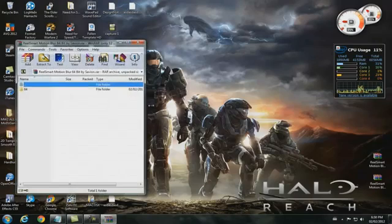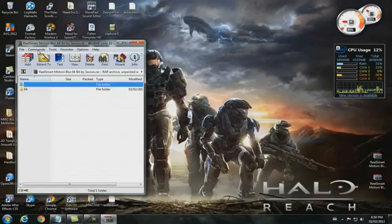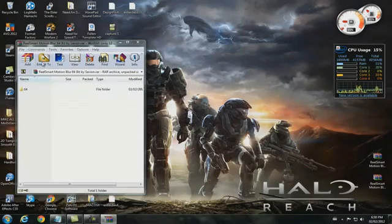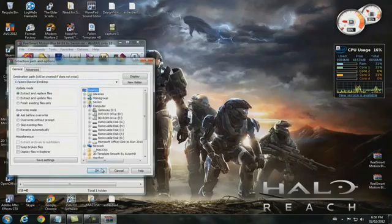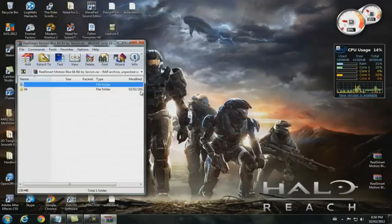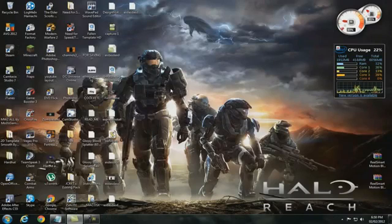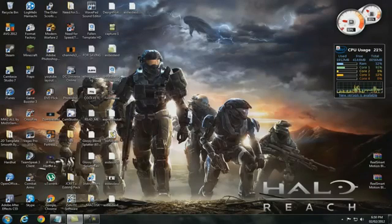You're going to open it, WinRAR will pop up, you're going to click extract to, and I'm just going to extract it to desktop. It'll extract the files, now here's the file.